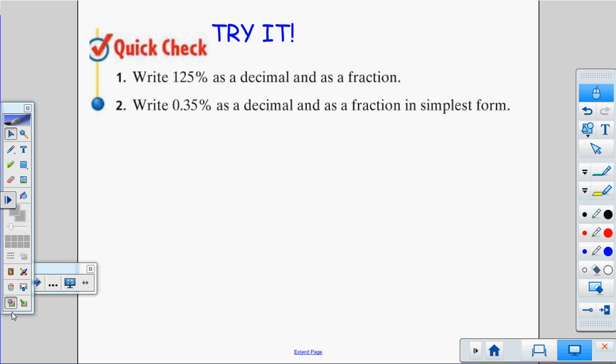Now you try it: write 125% as a decimal and a fraction, and write 0.35% as a decimal and a fraction. Push pause and then we'll correct.